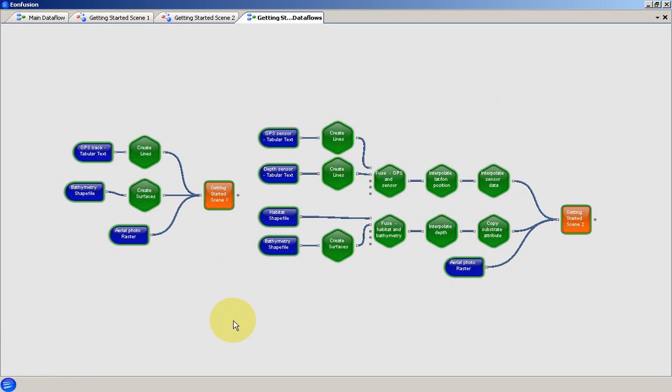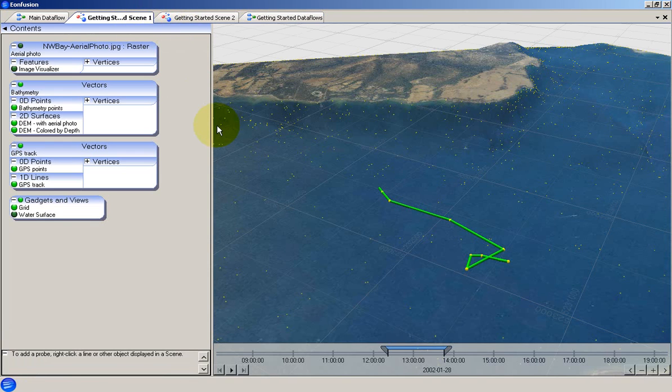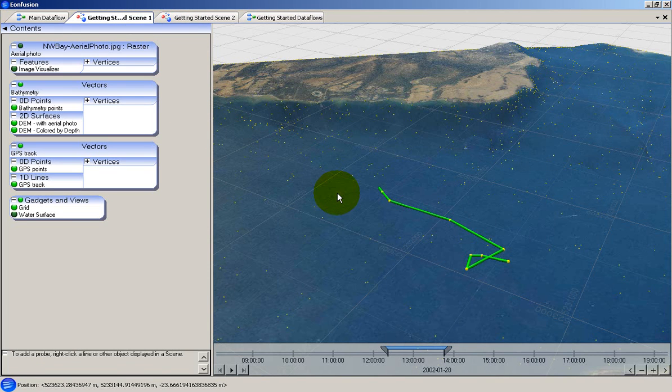We will now look at scene views in EonFusion. Scene views, or scenes, are where data is presented for exploration in a four-dimensional environment. Here is an example of a scene in EonFusion.